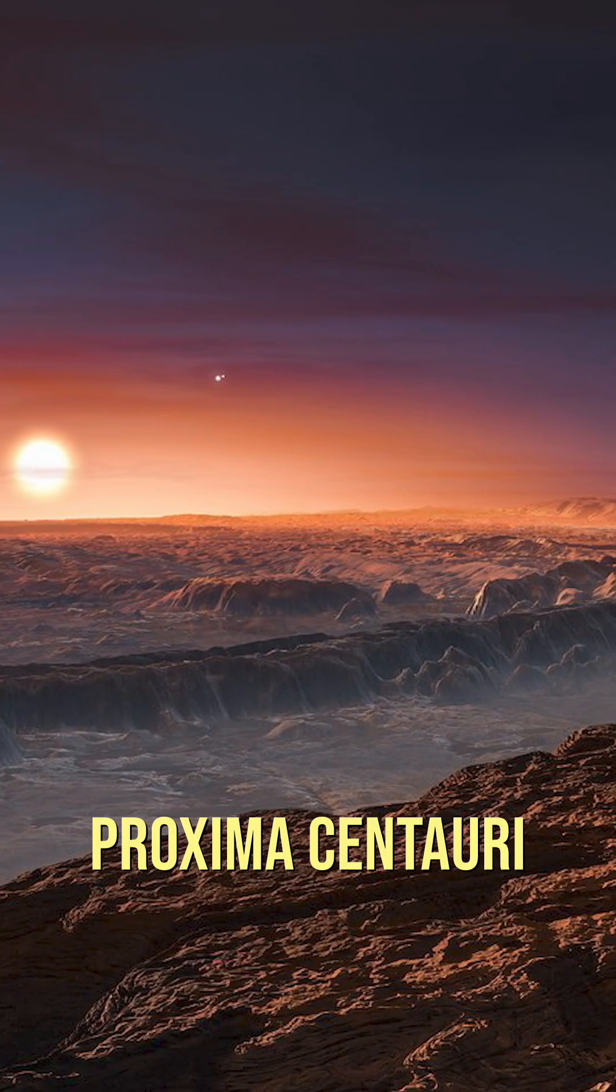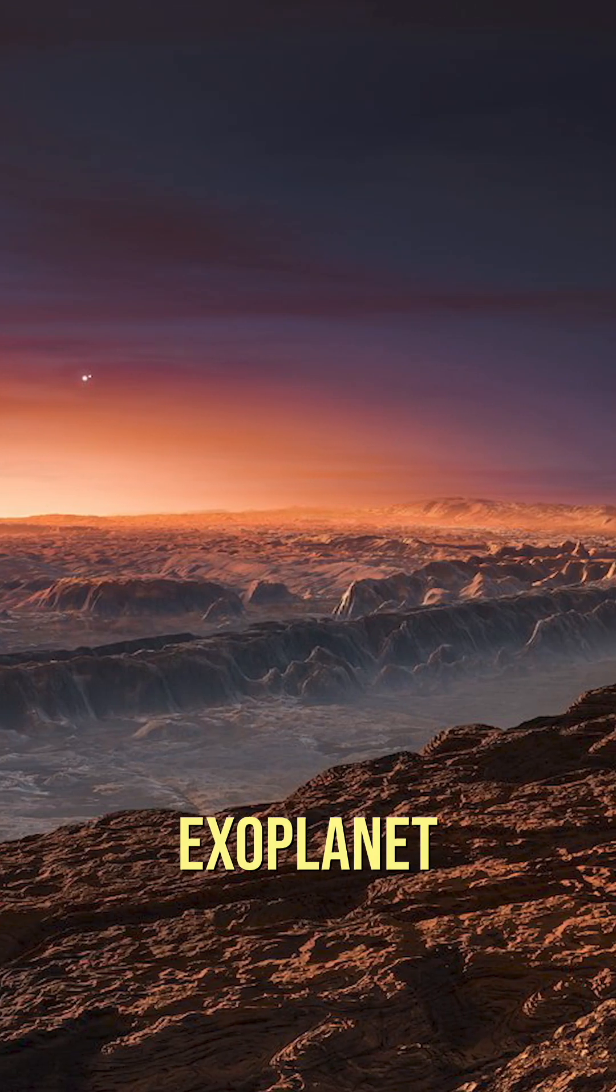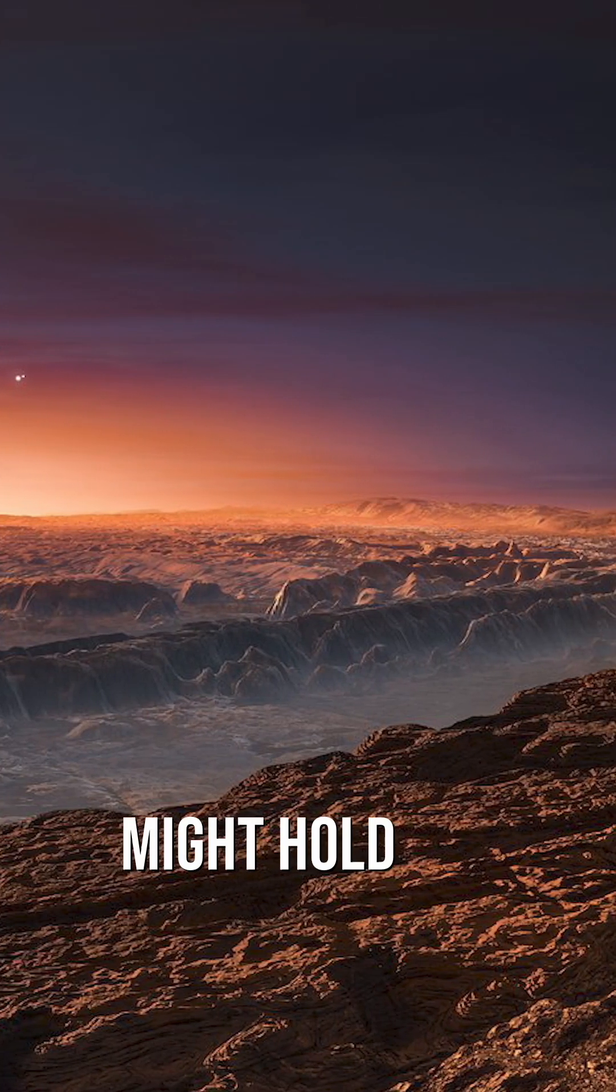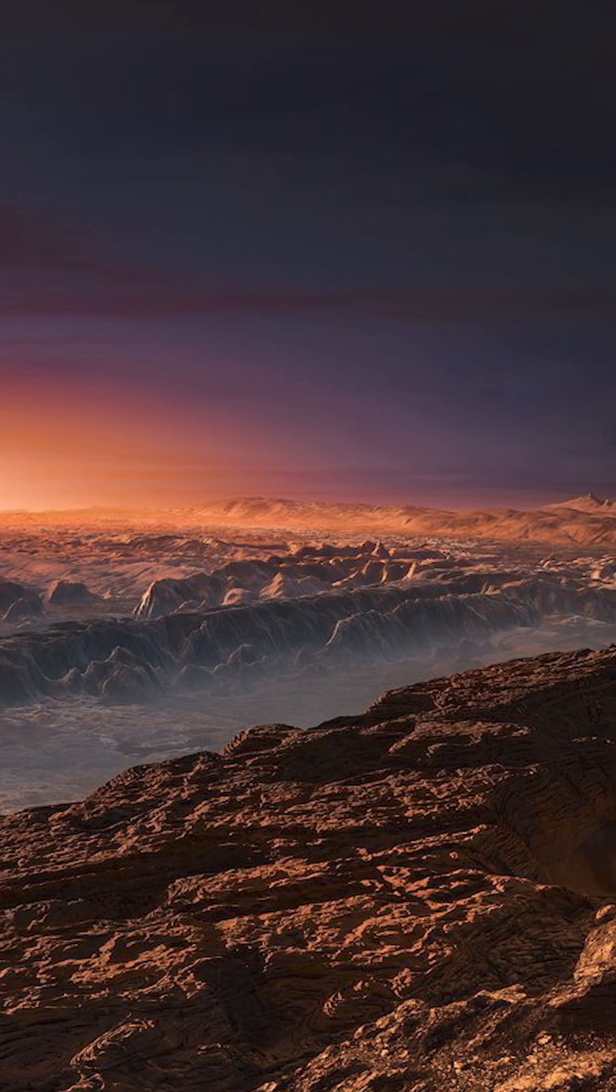Proxima Centauri b, the closest known exoplanet, might hold the key to human survival. But is it even liveable?